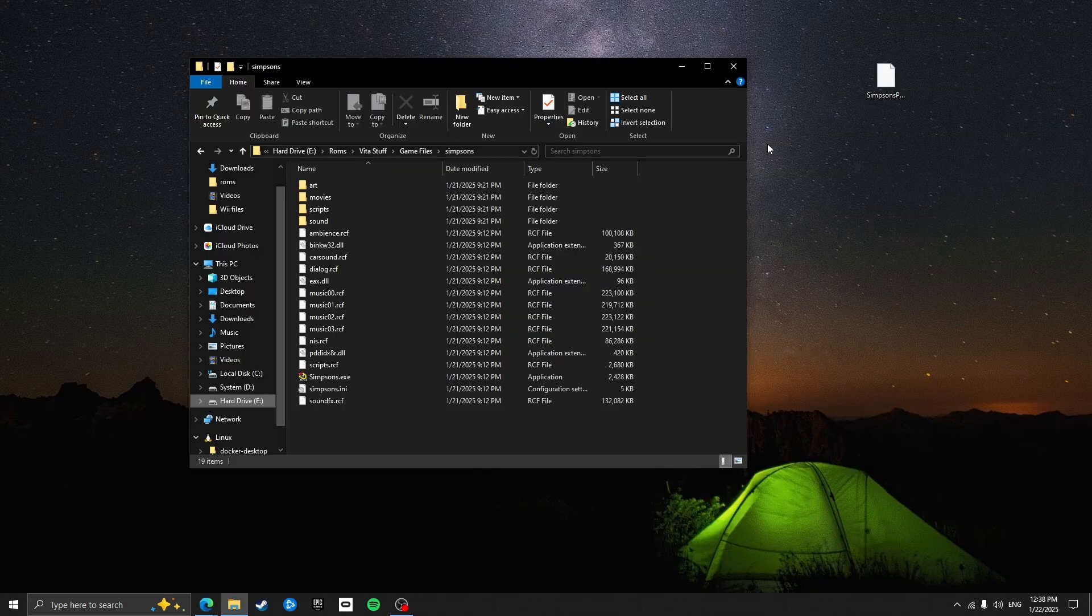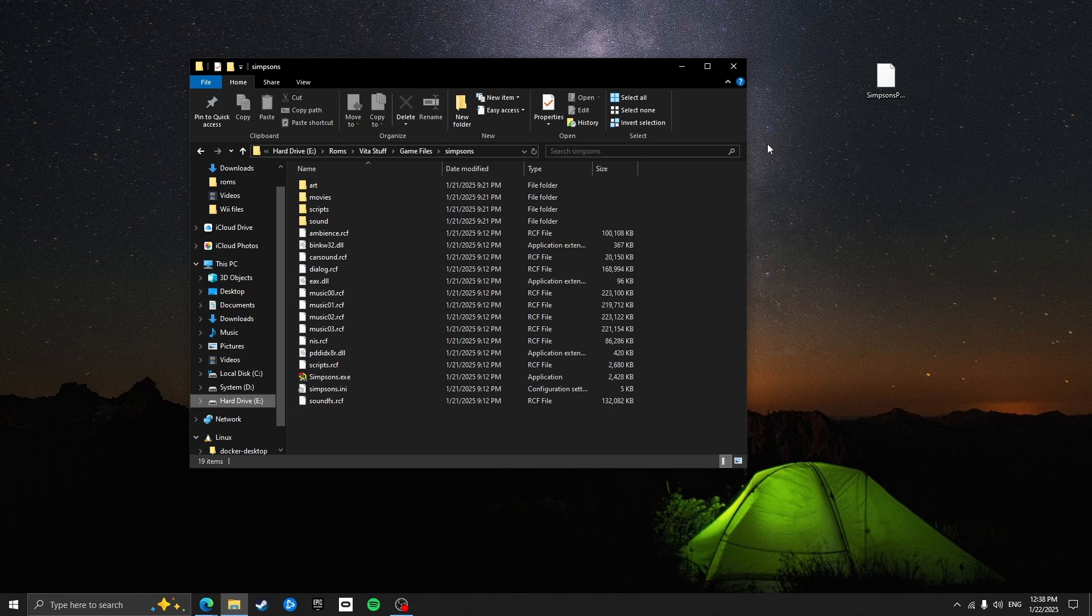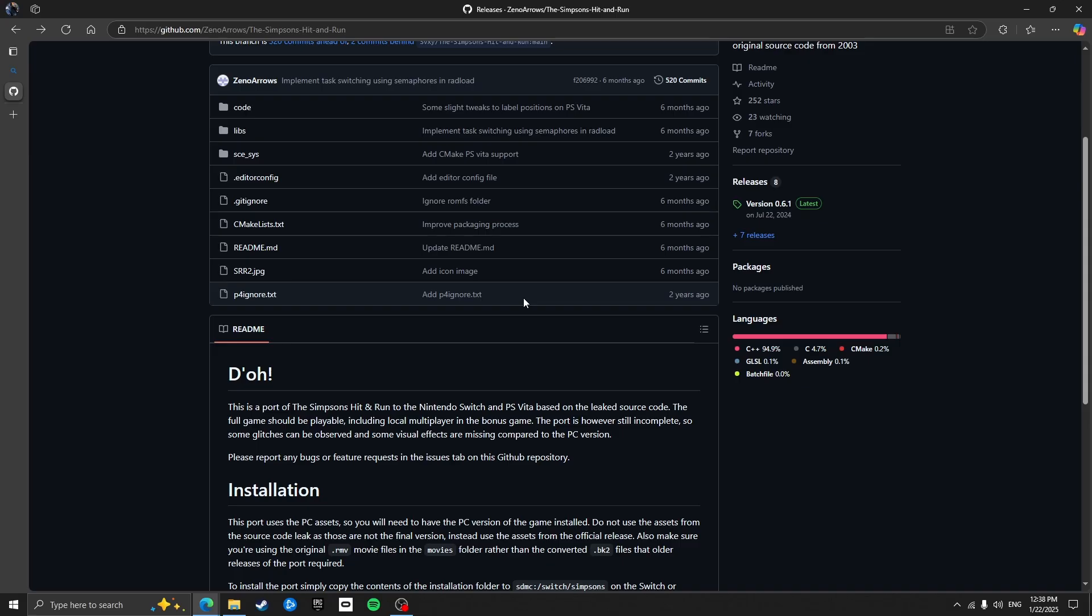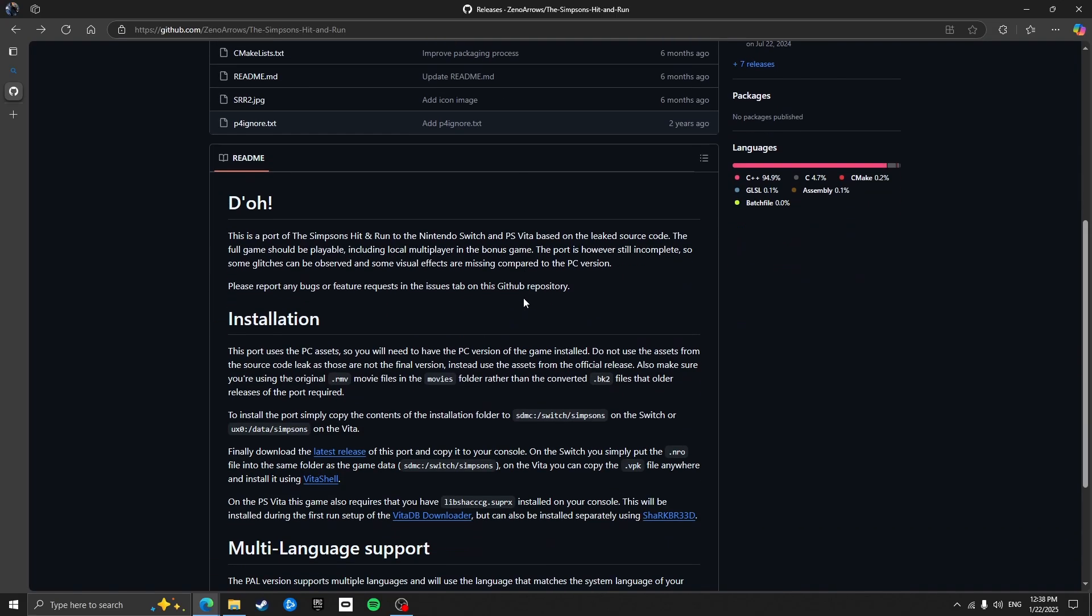So now that we've got all the files we'll need, it's time to get everything set up on the Vita itself. It's important to note that you will need a jailbroken PS Vita for this to work. The developer's installation guide also states that you will need this file. If you've already jailbroken your PS Vita, then this is already likely on your system.